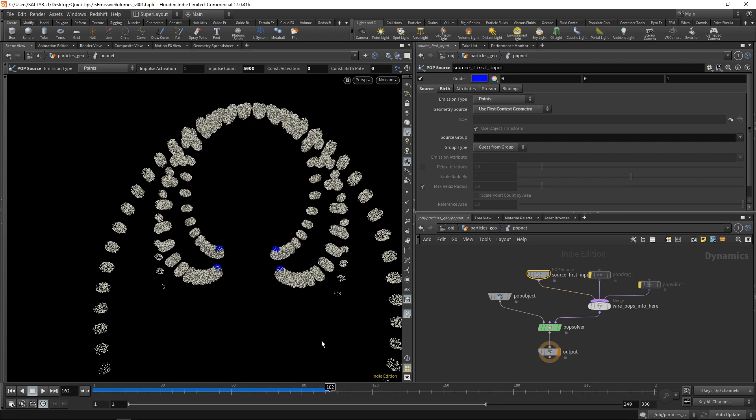So anytime you're dealing with an emitter that's moving fast, whether it be something that's flying in the air, or anything that's just moving really quickly, you're going to be up against this stepping effect, and you'll need to find a way to solve it.